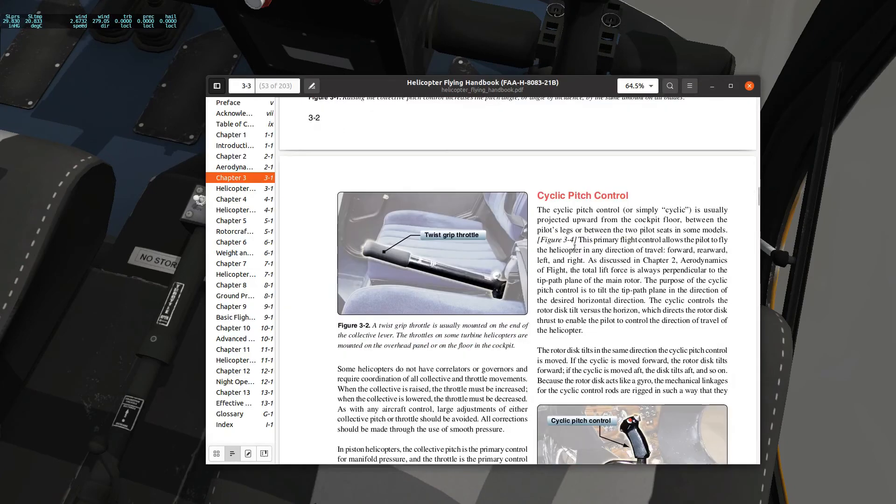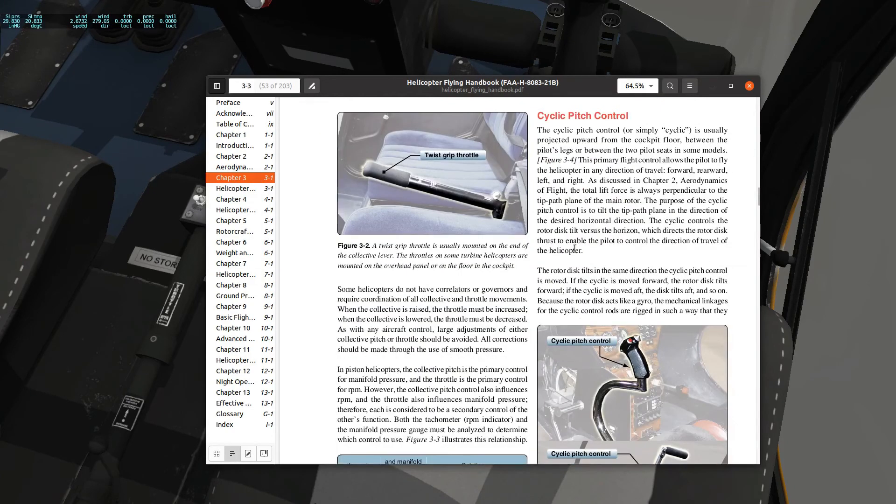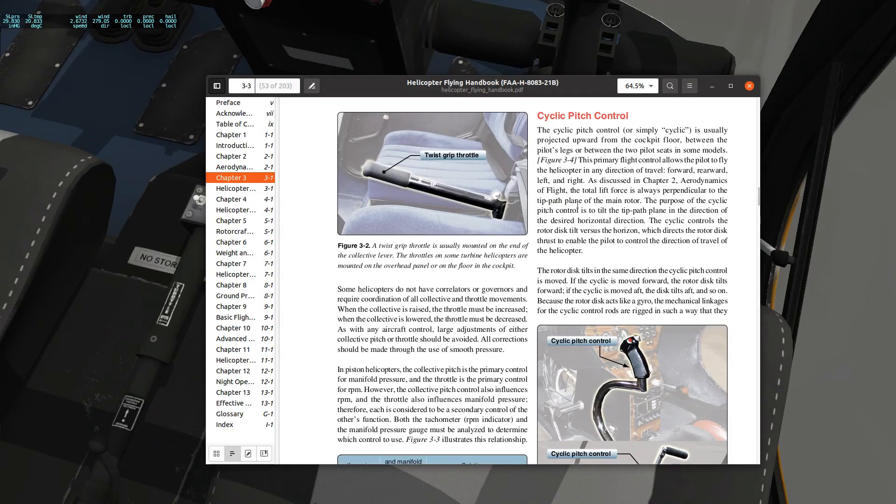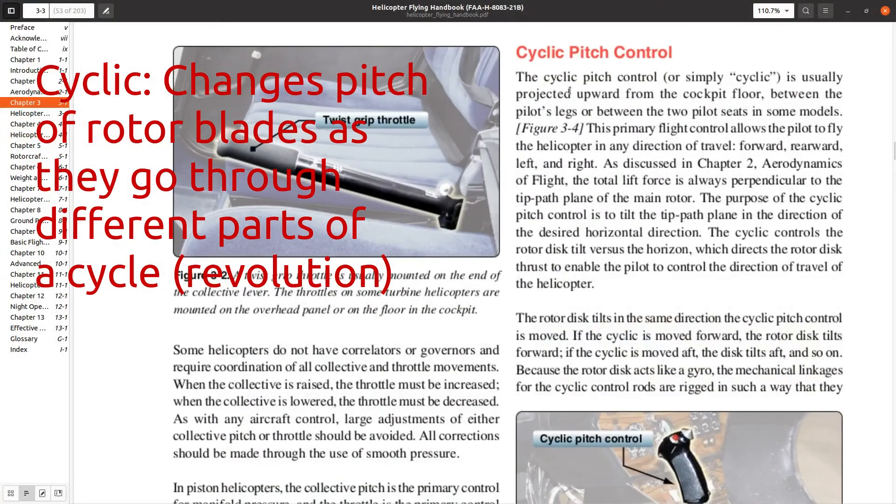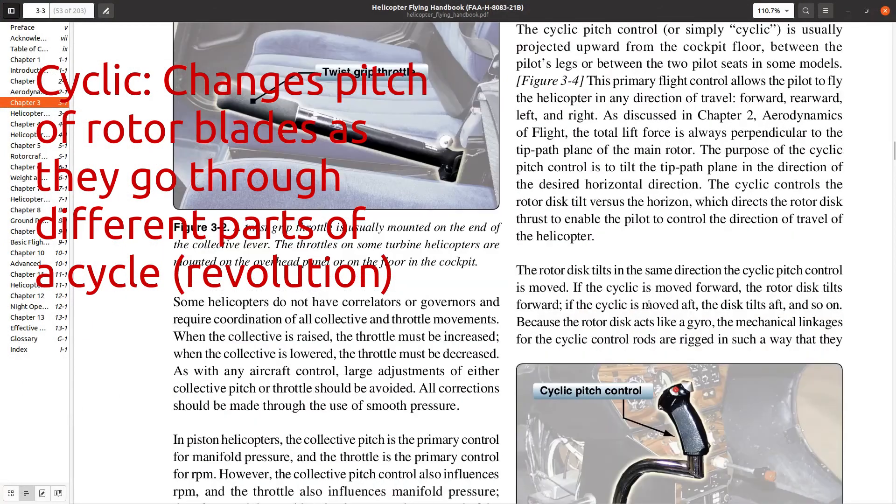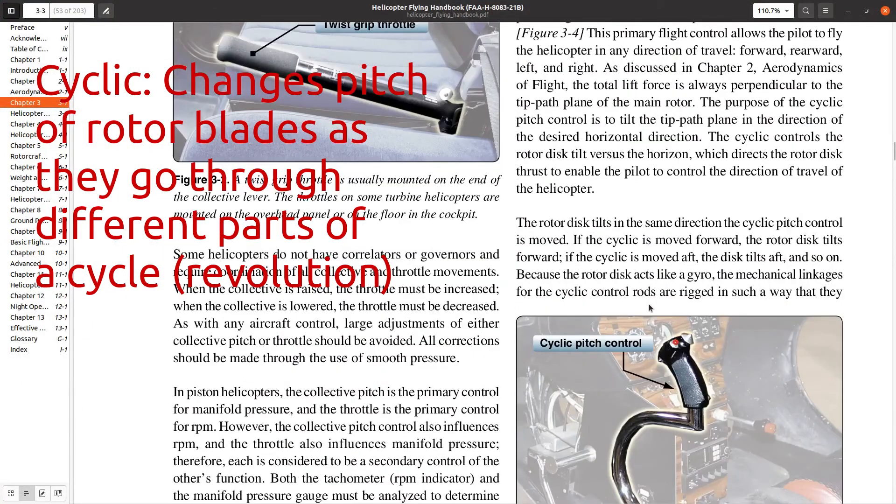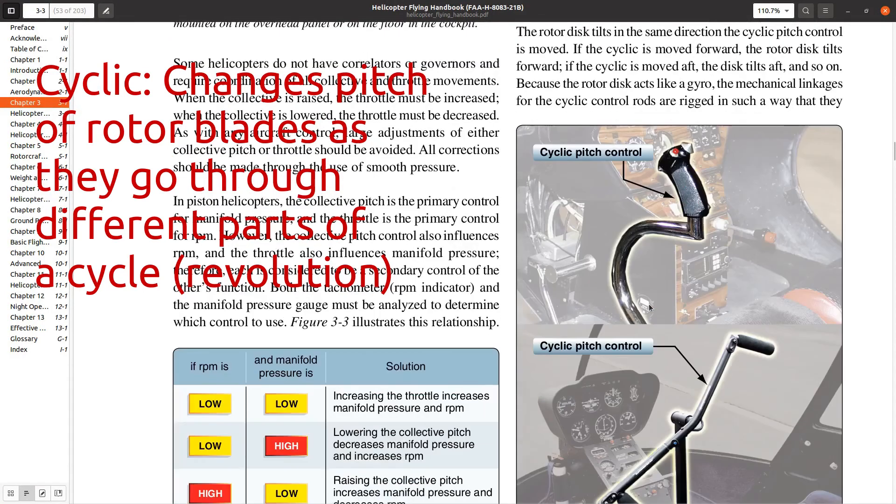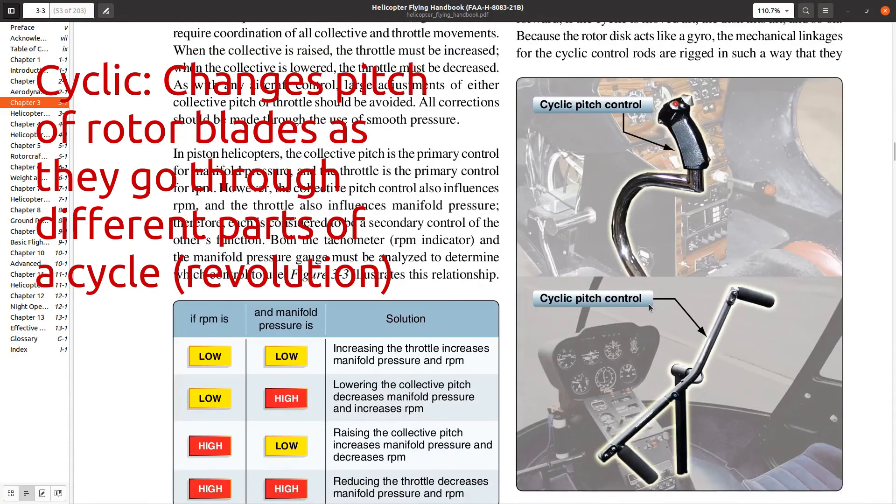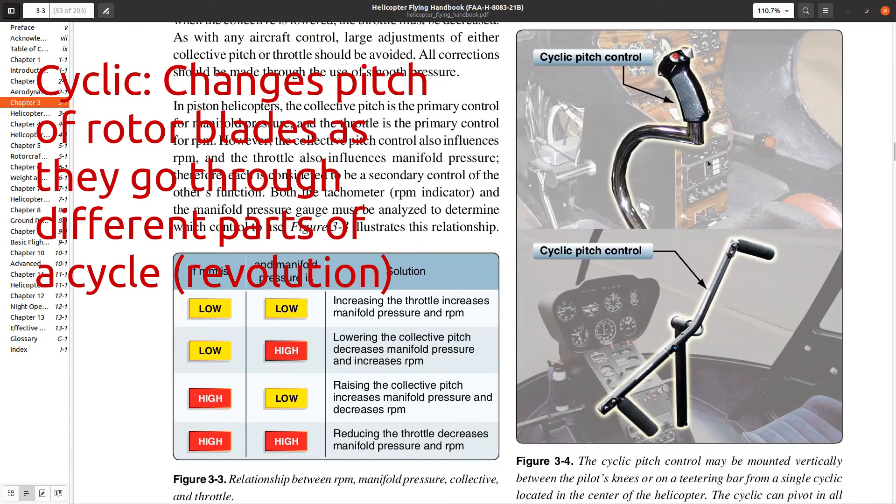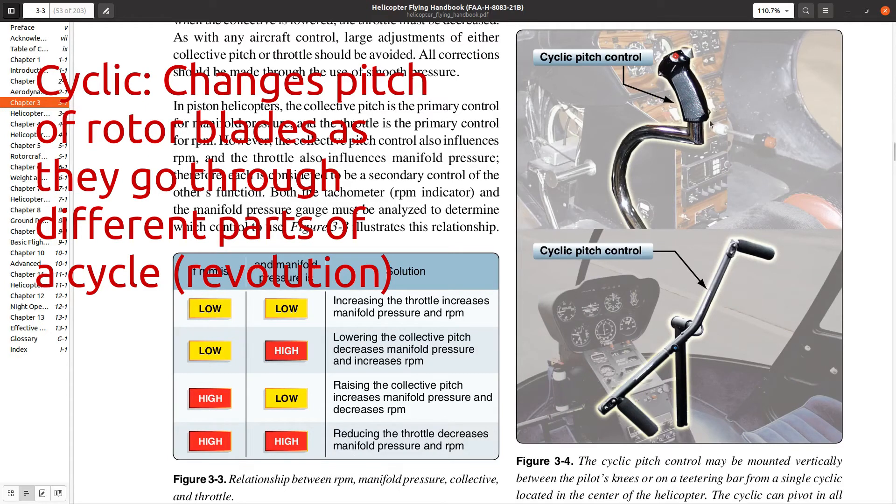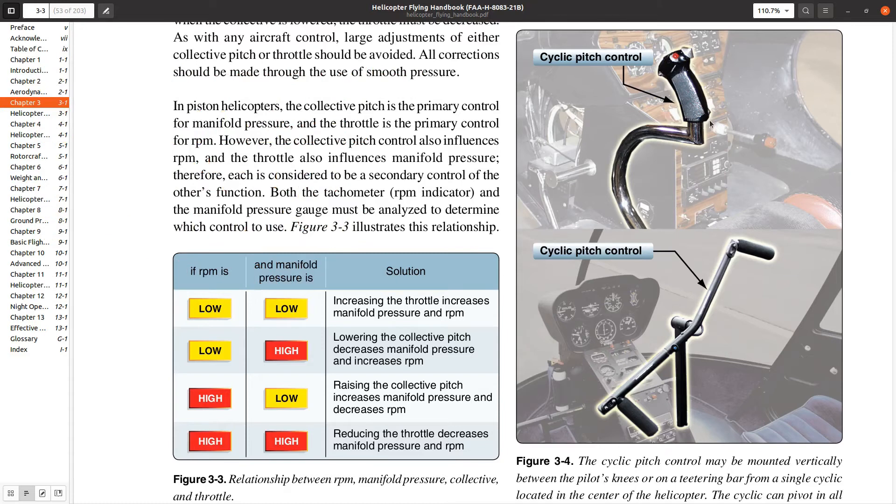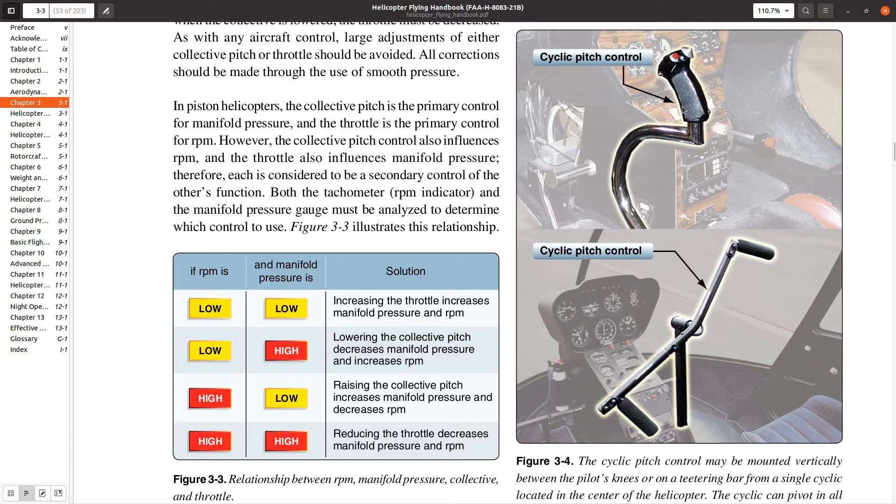What other kinds of controls do we have? We have our cyclic controls. So why is it called a cyclic? It's called a cyclic because as the rotor spins in different parts of the cycle, it will move. It's essentially tilting the disc, but how does it do that? It tilts the disc by changing the pitch of the rotor during its rotation.